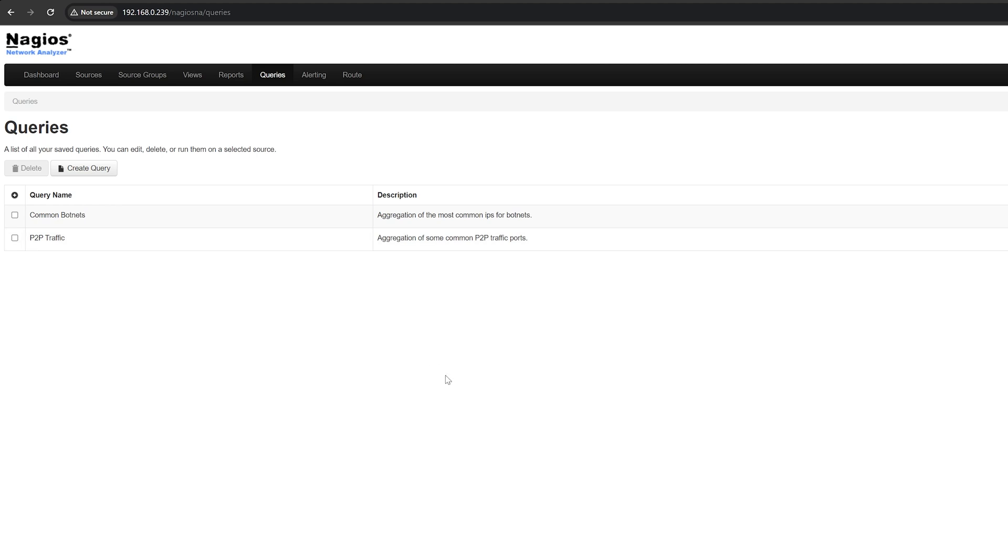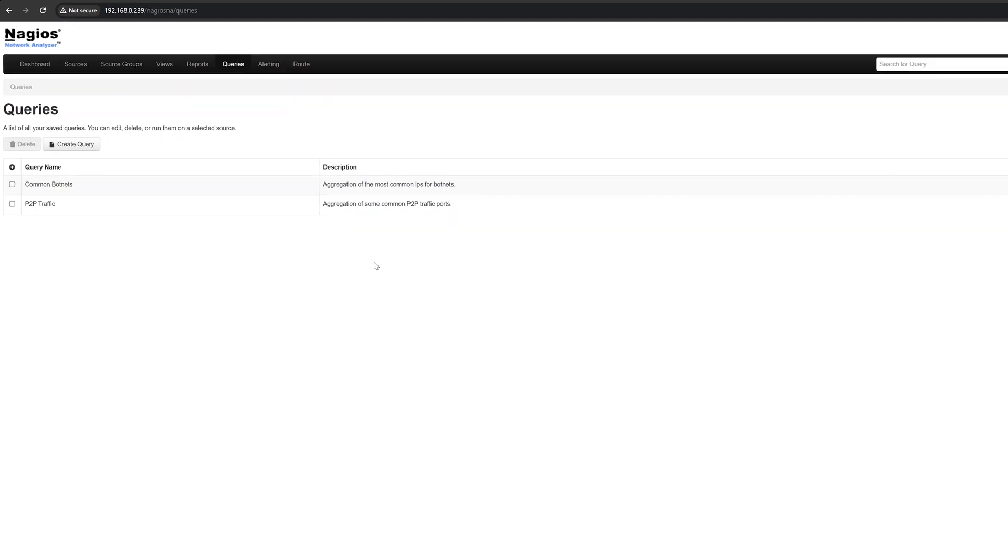You can use queries to investigate a wide range of network activity. For example, you could use queries to identify security threats, troubleshoot network problems, and monitor network usage.